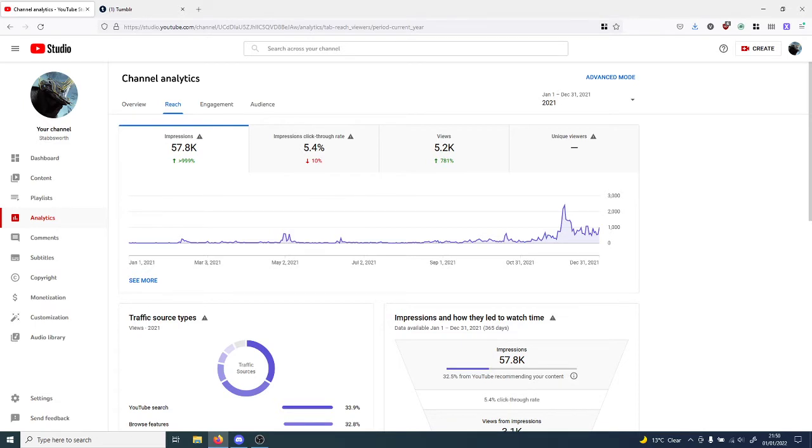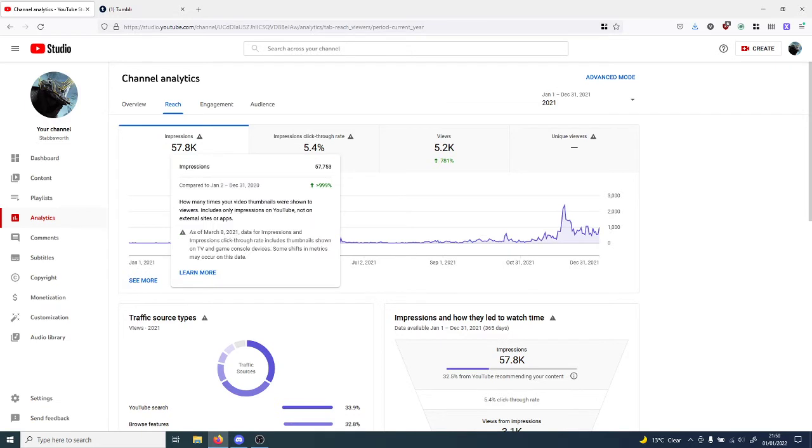Impressions, we got about 57.8 thousand impressions, which is over 999 percent more impressions than I got last year, previous in 2020 I think.